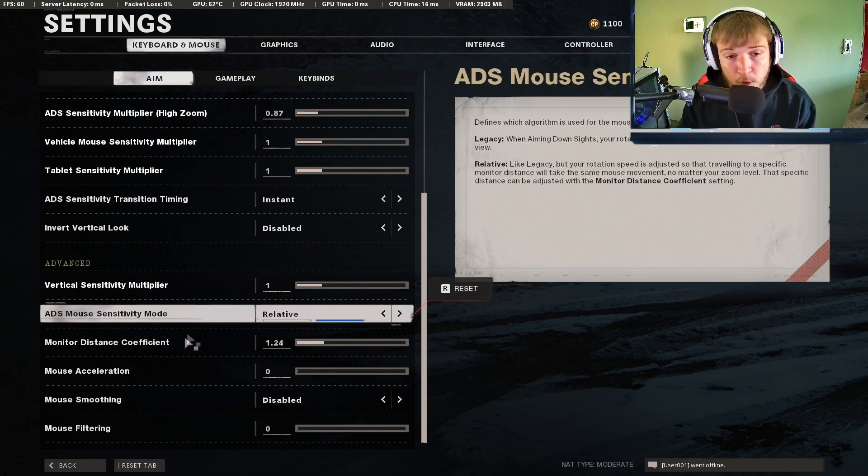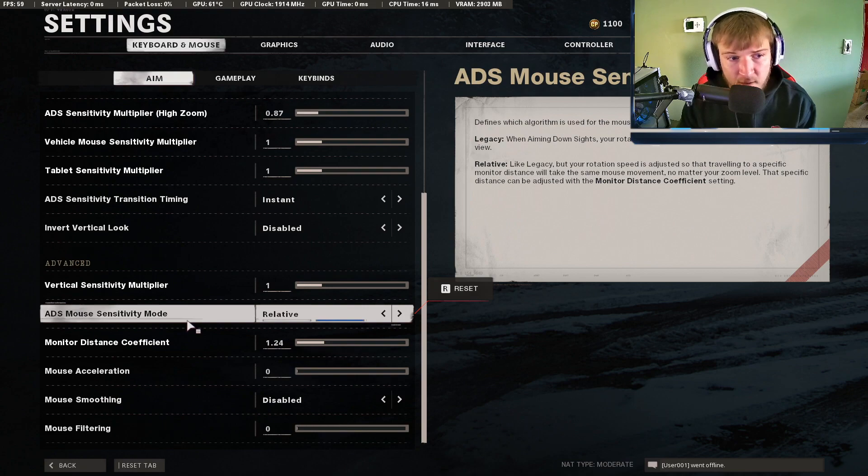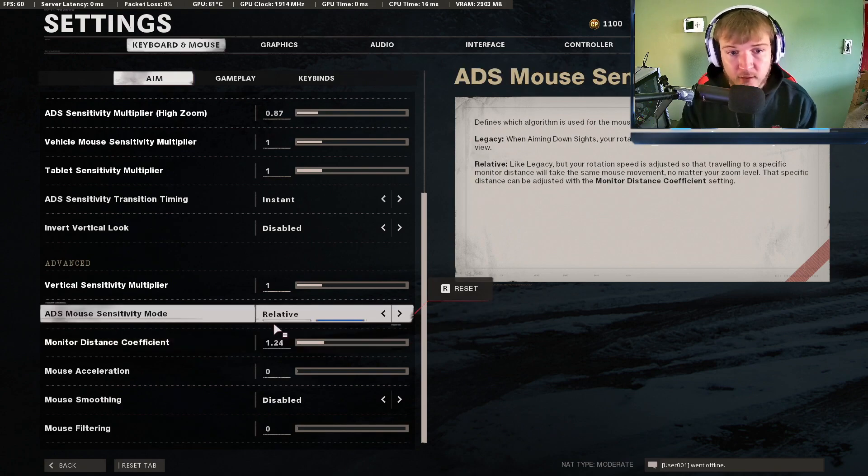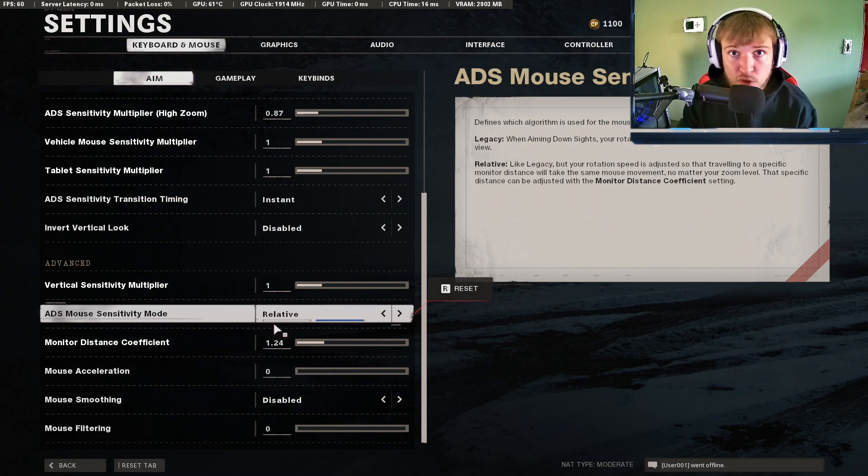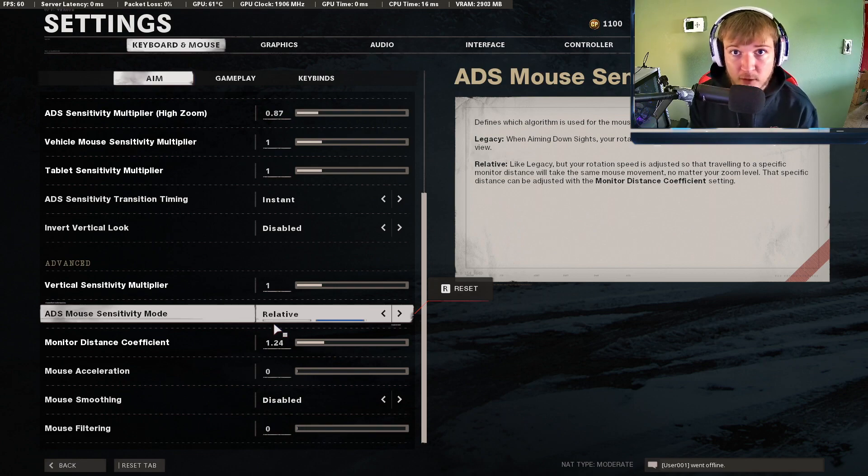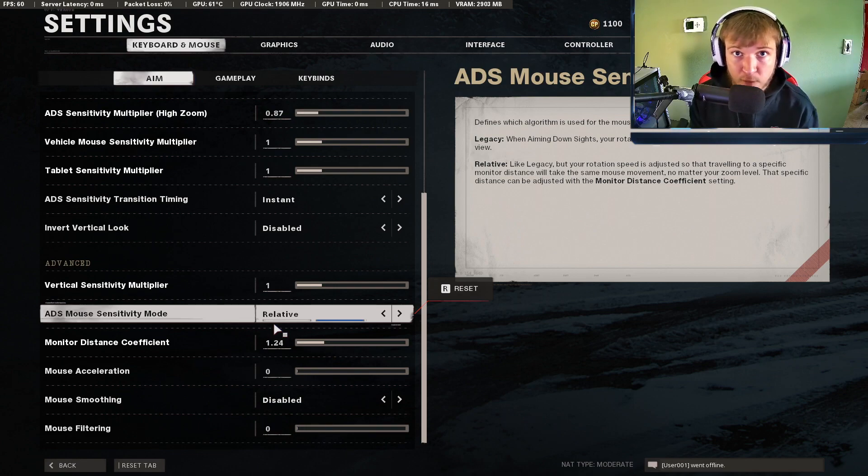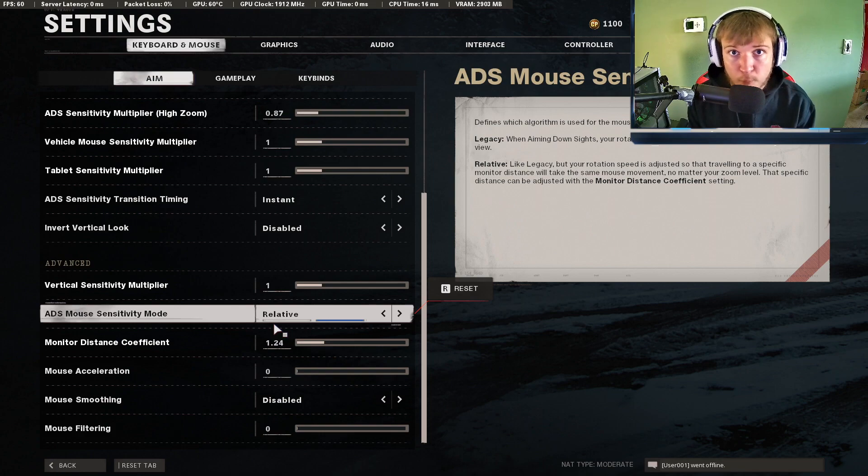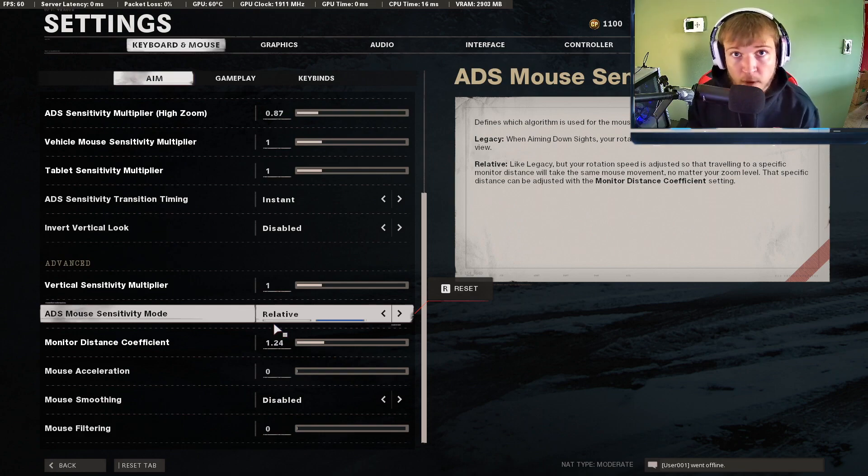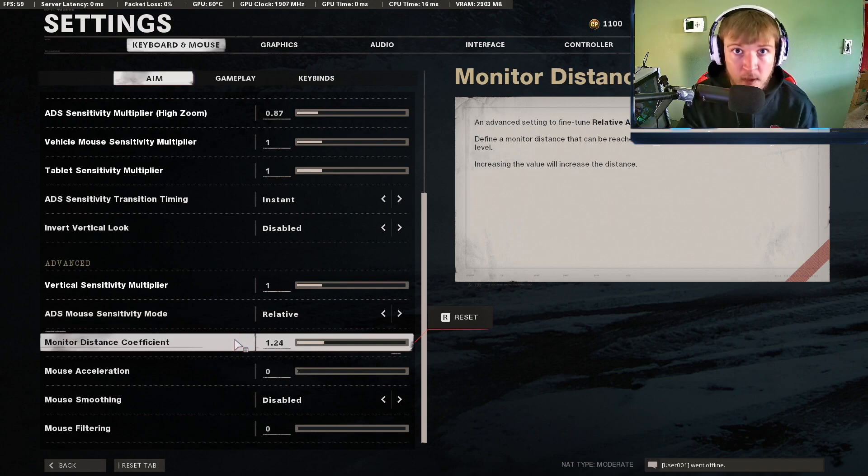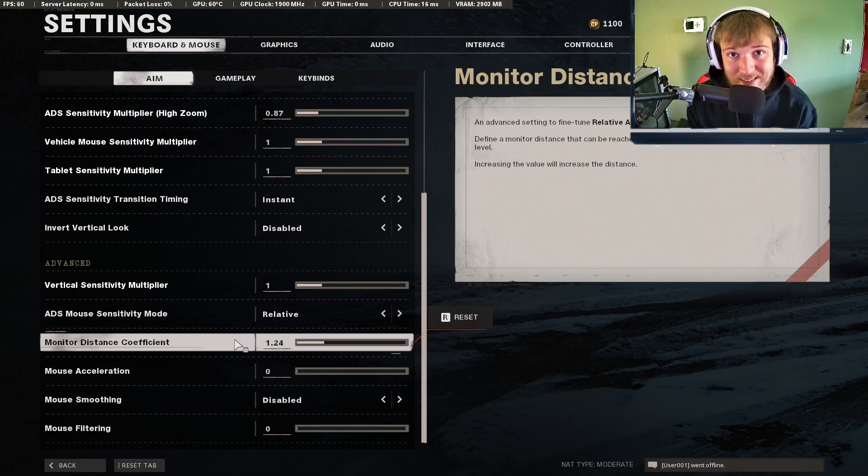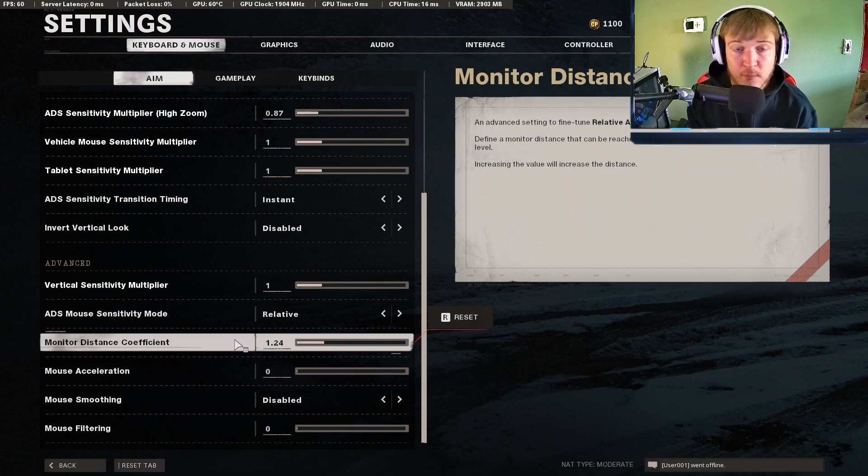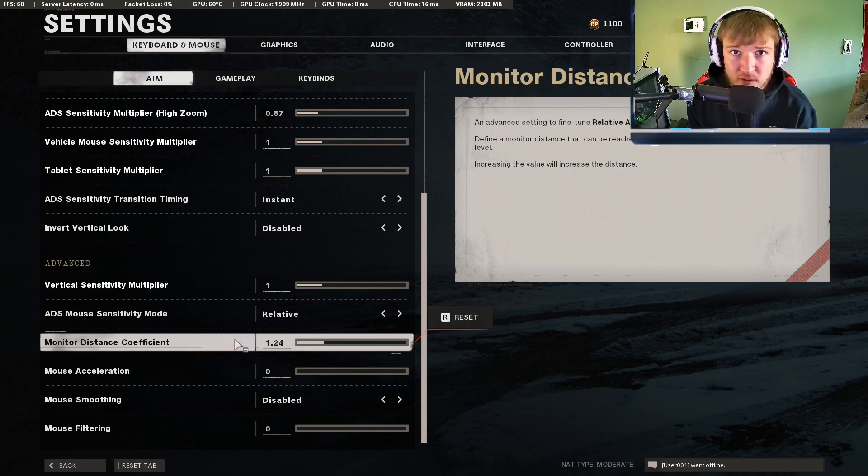This is a really important part that I'm really happy that I found. Basically you want to have relative and 1.24. The reason for this, this setting makes it to where each and every zoom level that you have in this game - different sites have different zoom levels, you might have two times, three times, and snipers are going to have like six or seven times - you don't want to have different sensitivities for each zoom level, that's going to mess with your muscle memory. This 1.24 setting basically makes it so each and every zoom level in this game has the exact same view speed. This is really helpful for muscle memory and I do recommend you guys use this.